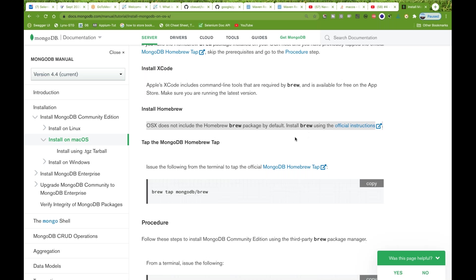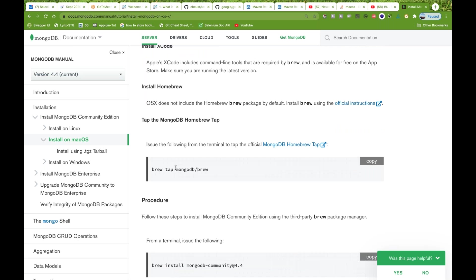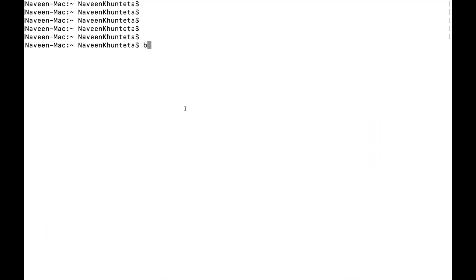The second thing you have to do is tap MongoDB with brew. 'Tapping' means connecting MongoDB with Homebrew. The old tapping command has been updated, so we have to execute a separate command: simply write 'brew tap mongodb/brew'.